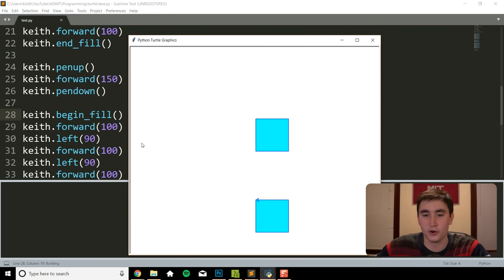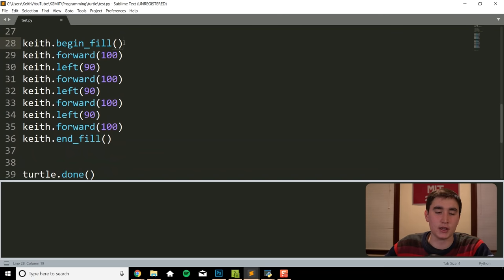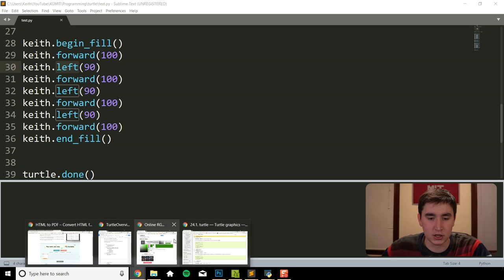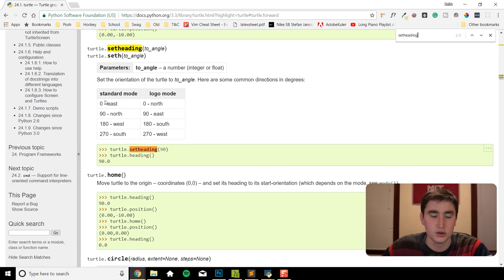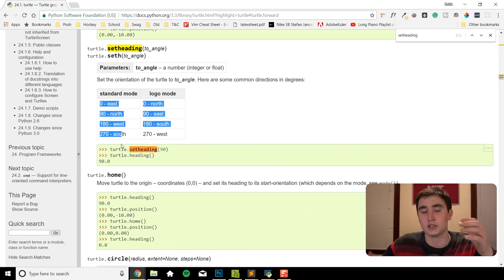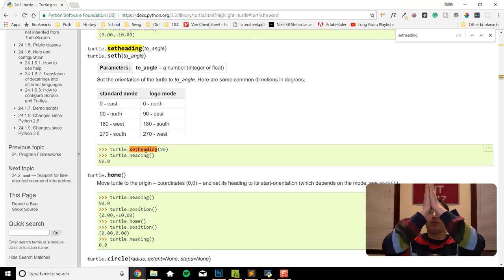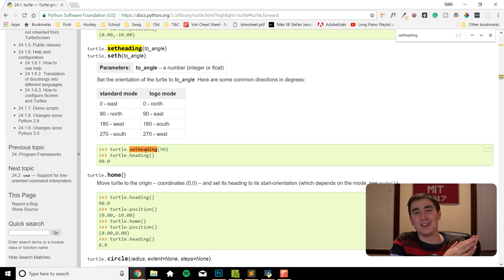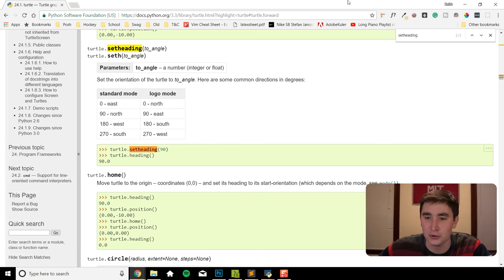There's one more thing I want to mention: instead of using left(), we can also manually set the direction we want with a function called set_heading(). You can use any values from 0 to 360 for the full circle. This is useful because it sometimes gets annoying if you just want to head straight up but you're at a weird angle — set_heading() will do that for you. Now let's go ahead and start that flower I showed you at the start of the video.